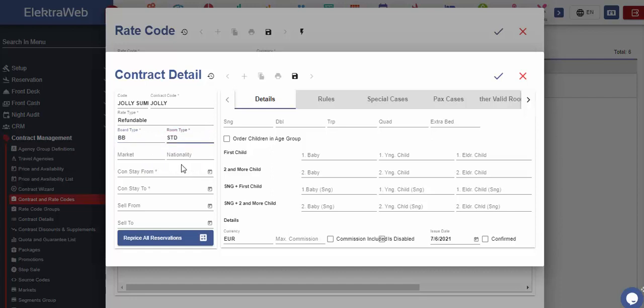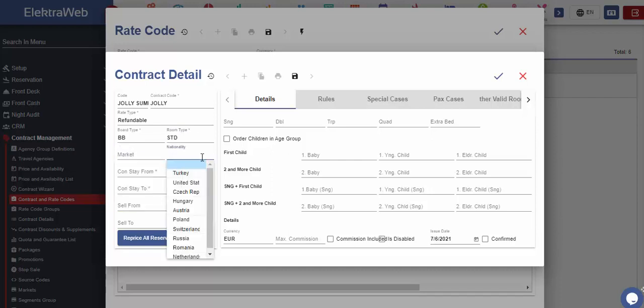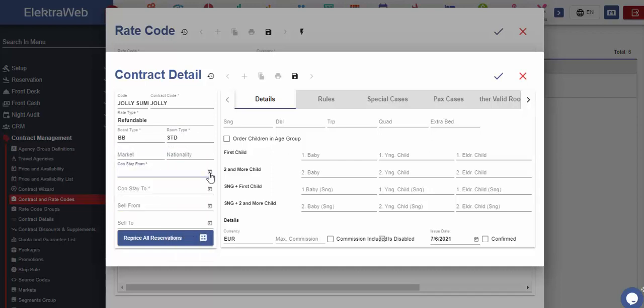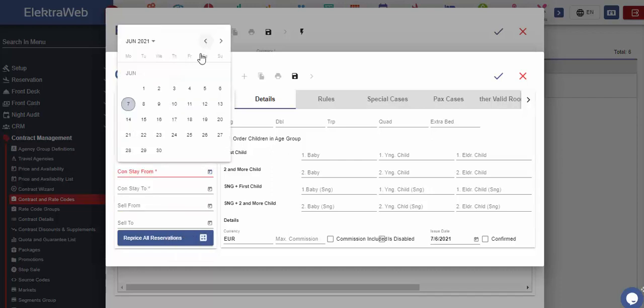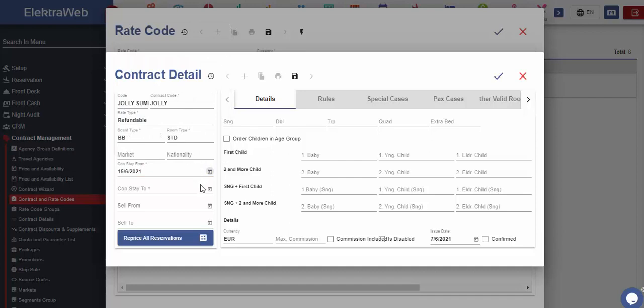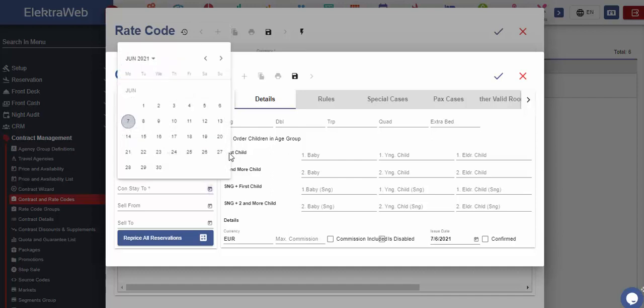If we fill out the related market and nationality fields, then these contract and prices will be valid only for these. Next, we should select the contract start and end date.